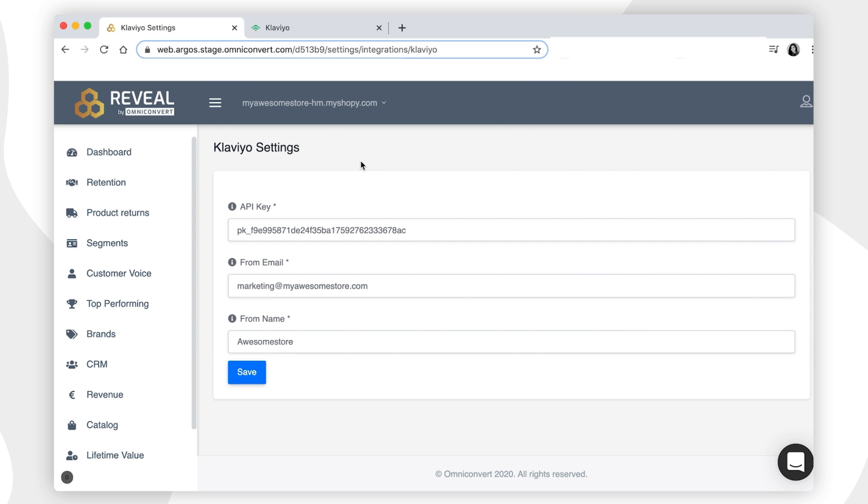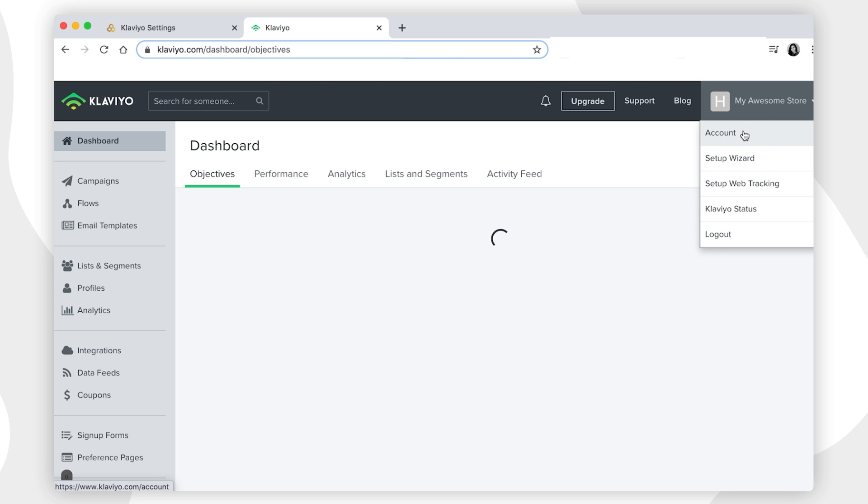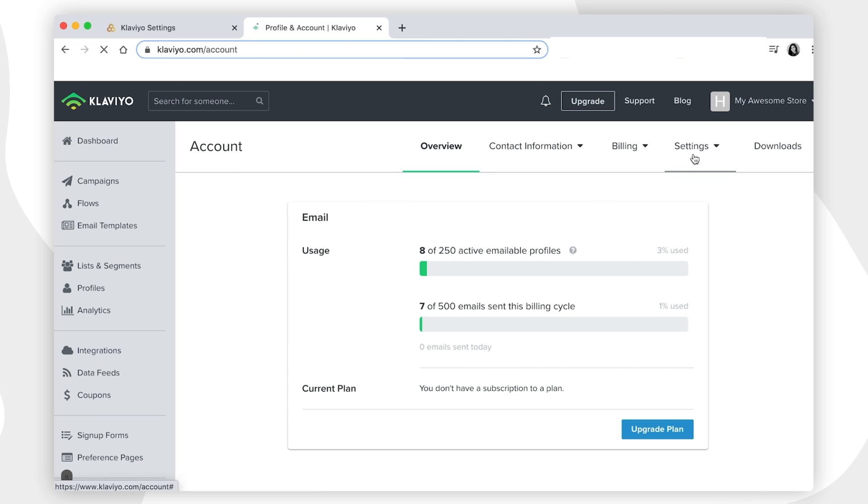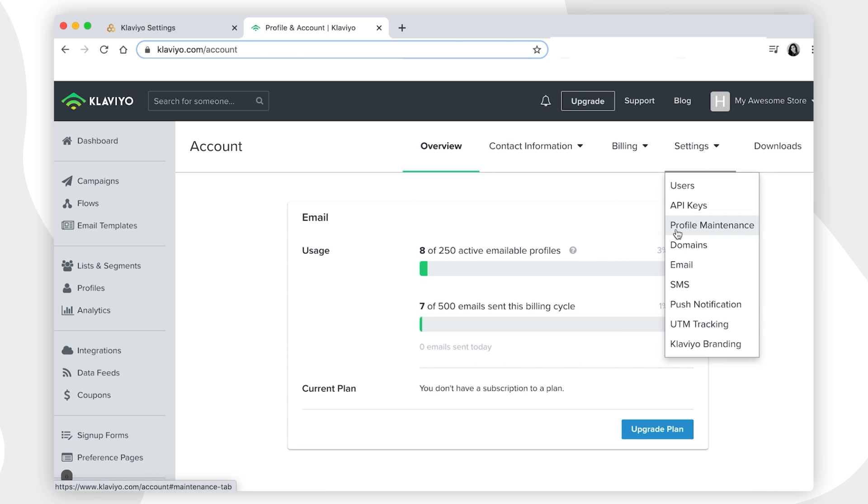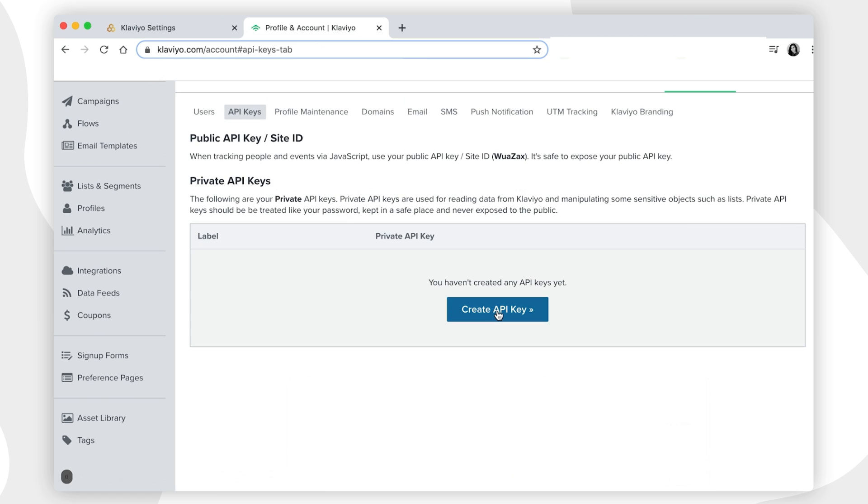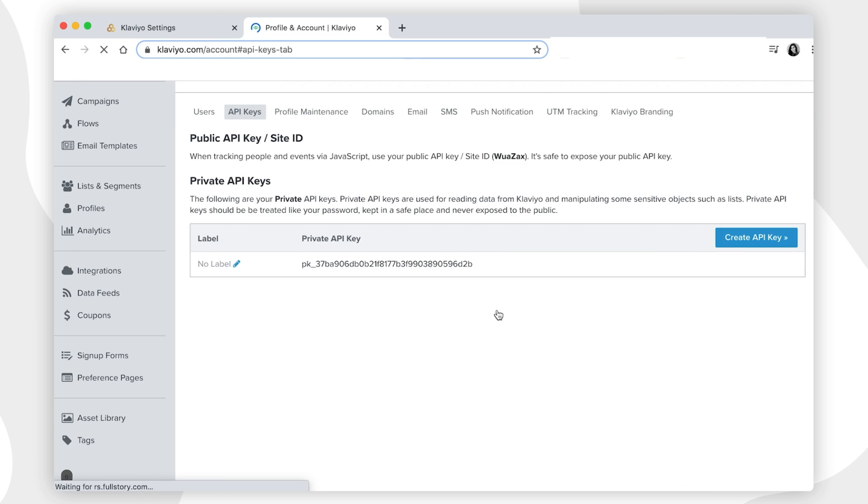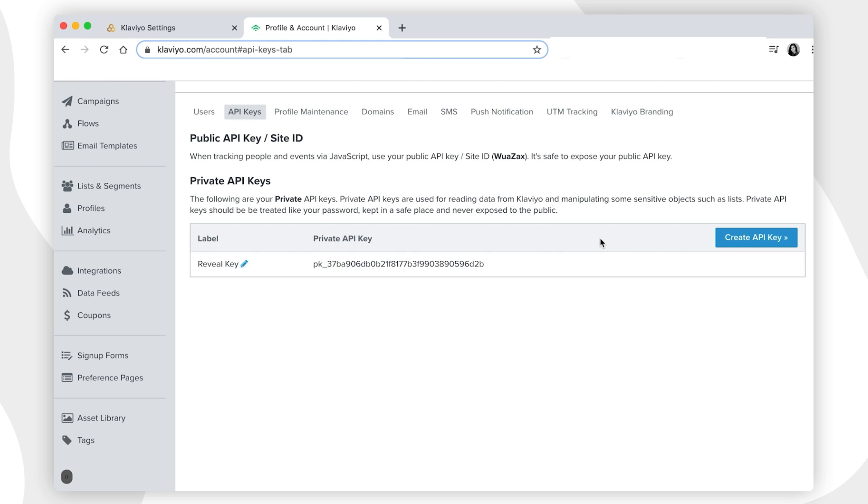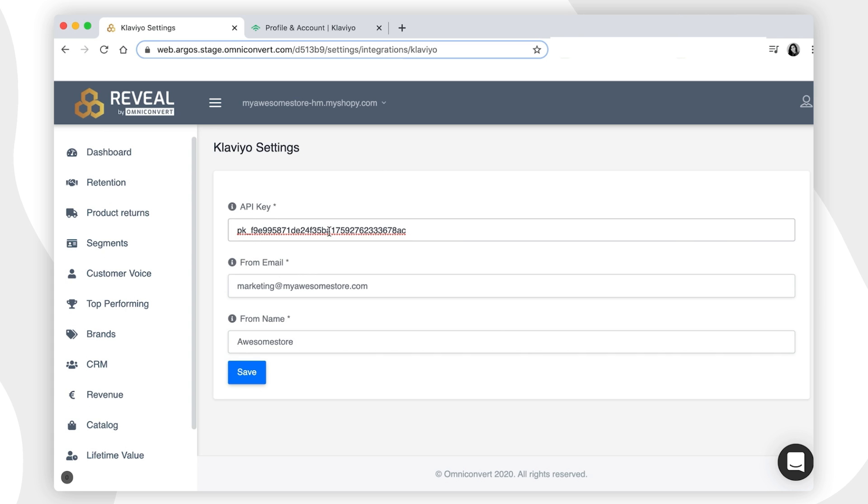Here, you will be requested to add an API key, a sender email, and a sender name. To generate a new API key, you have to go to the Klaviyo account settings and click on the API keys. Generate a new API key and define a label for it. Then copy the API key and paste it in Reveal.